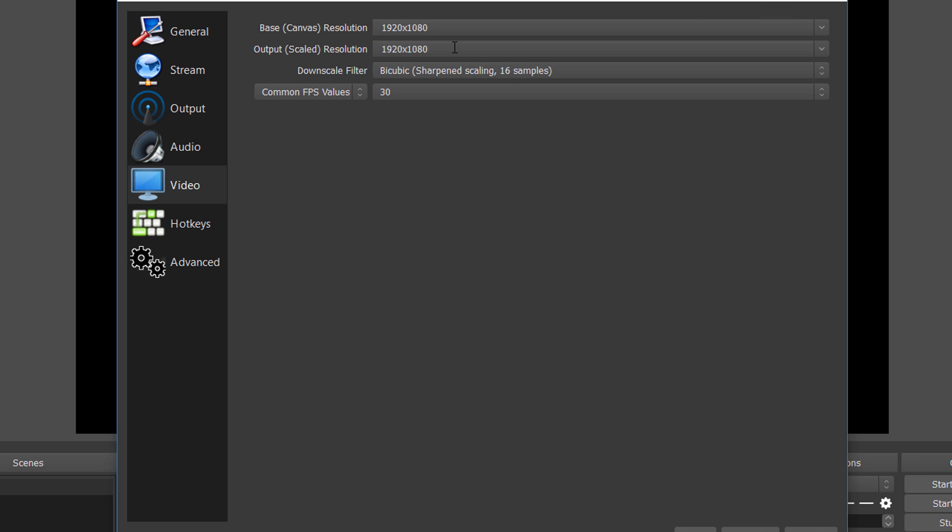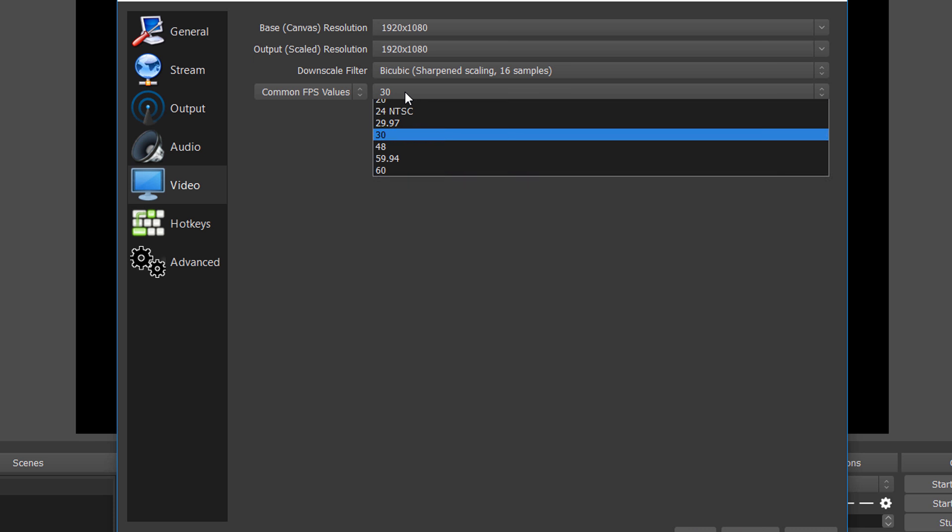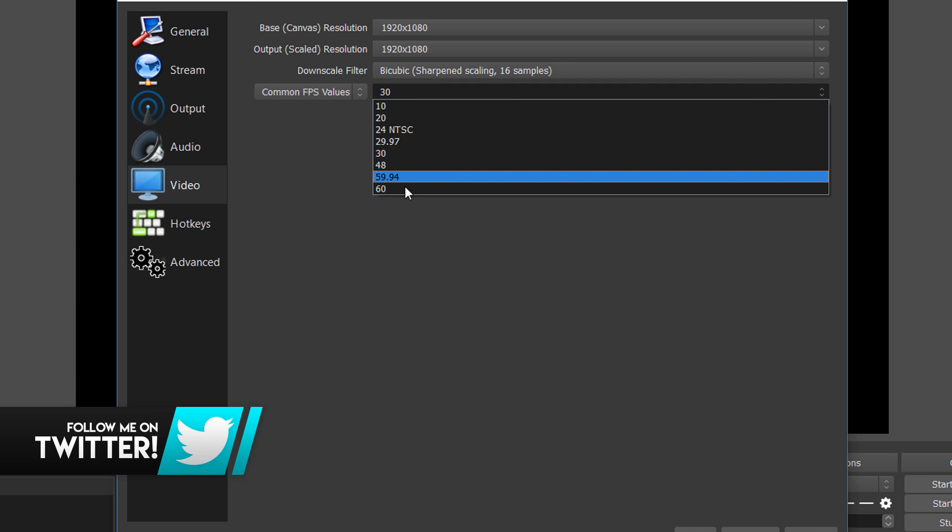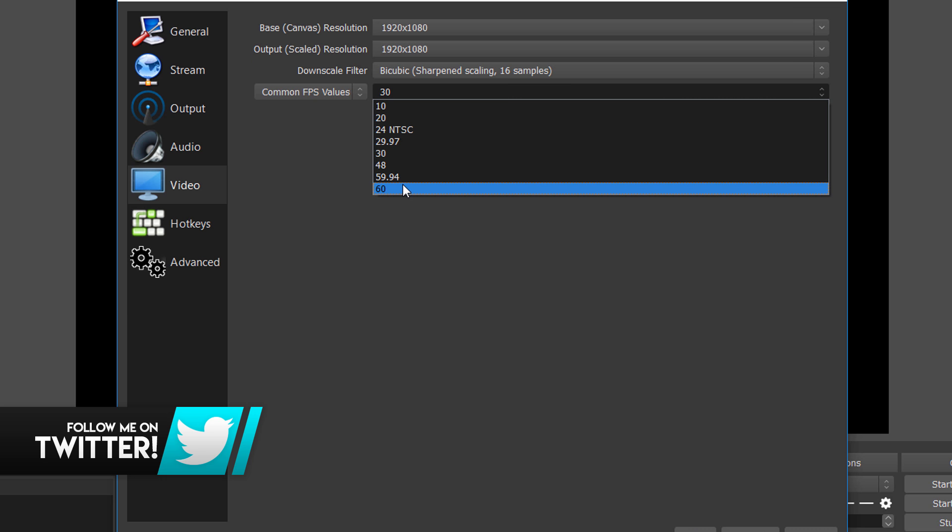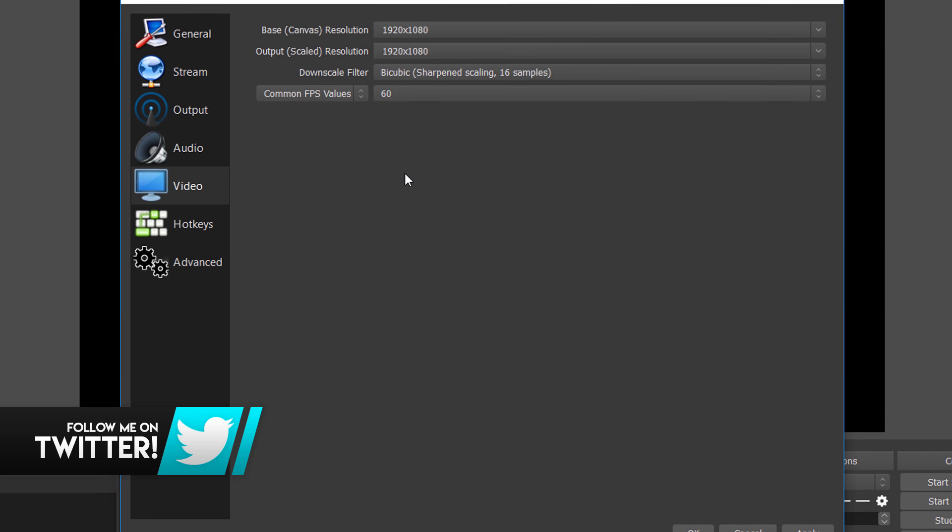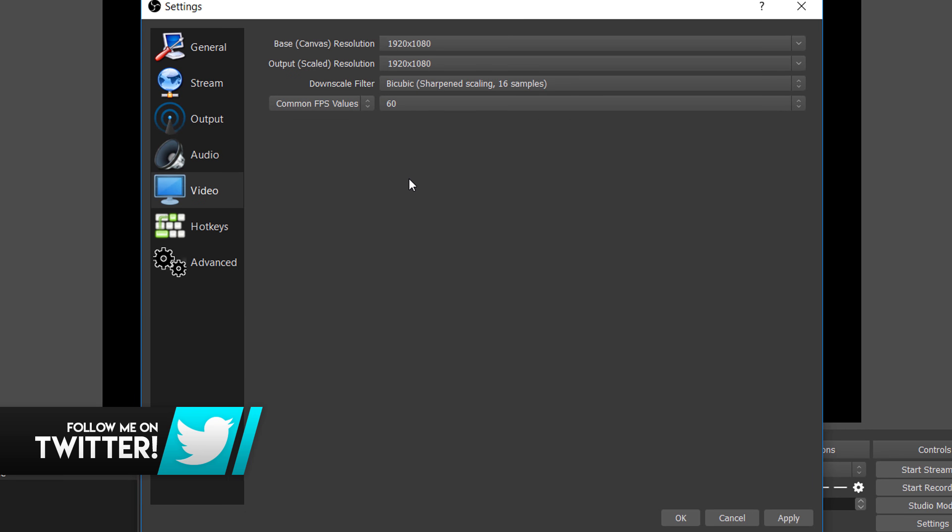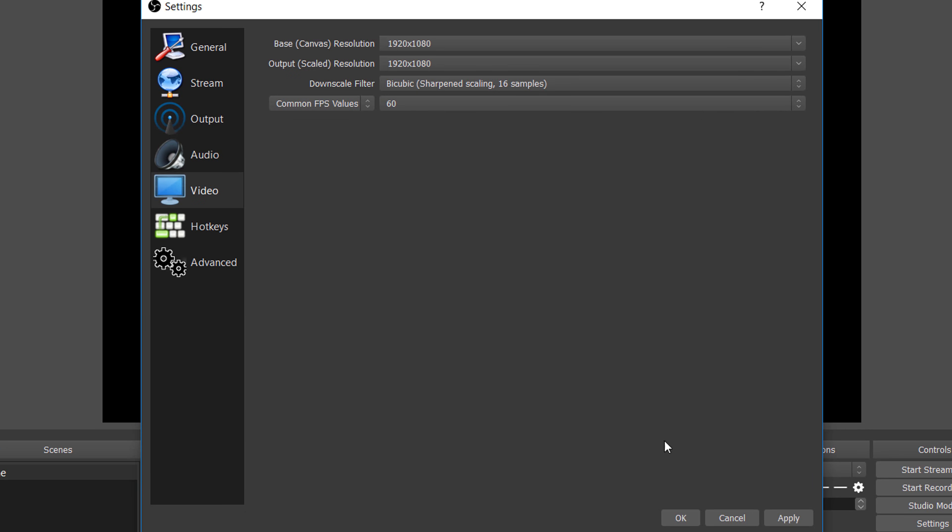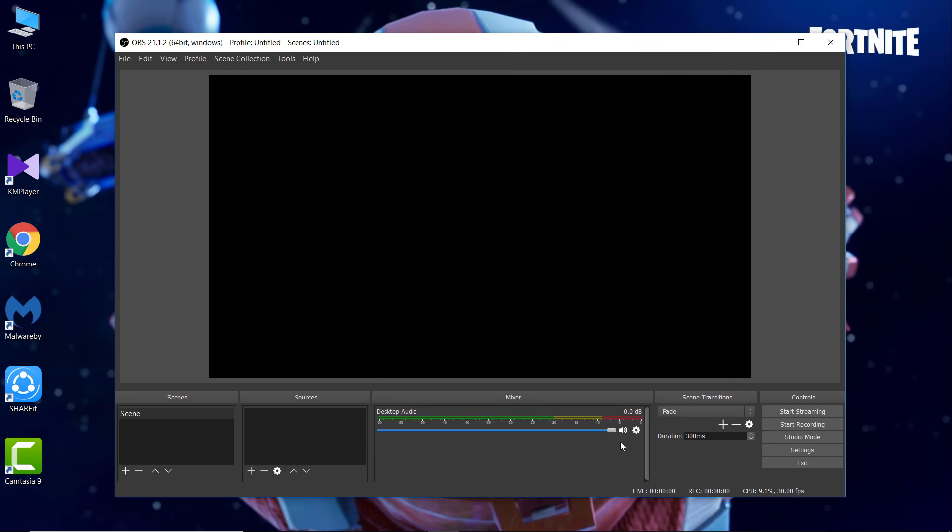Now the next and last setting is the FPS or the frame rates. The default is 30, so change it to 60 because the more FPS means the smoother video looks. Okay, so now we are done with all those settings, so now hit apply and okay.